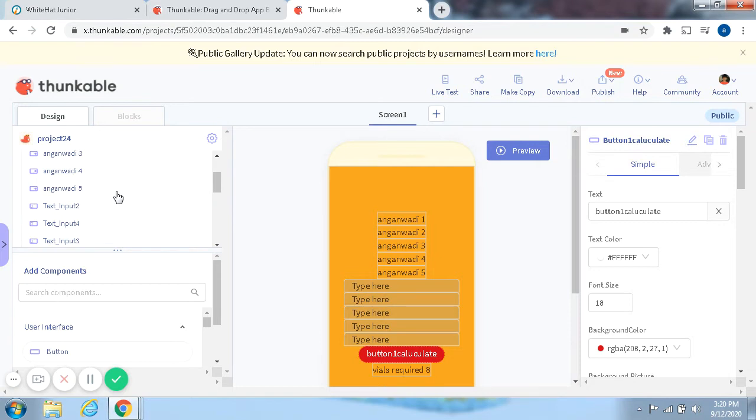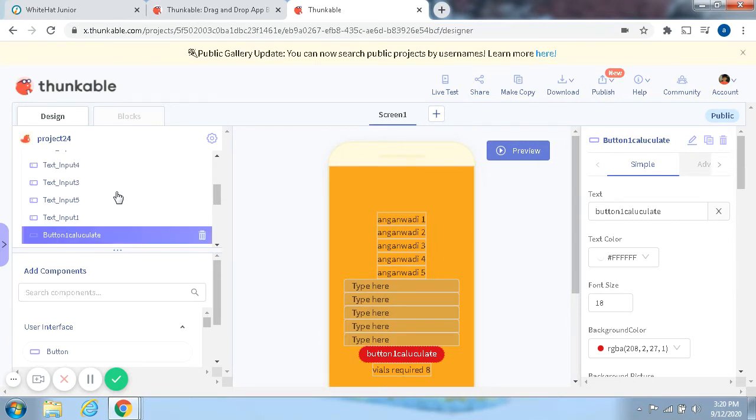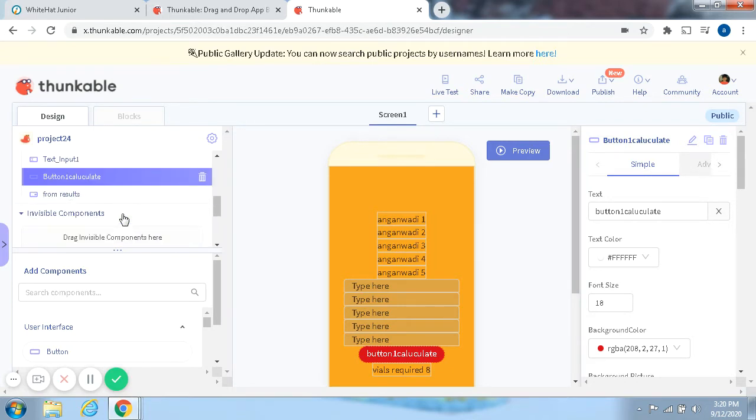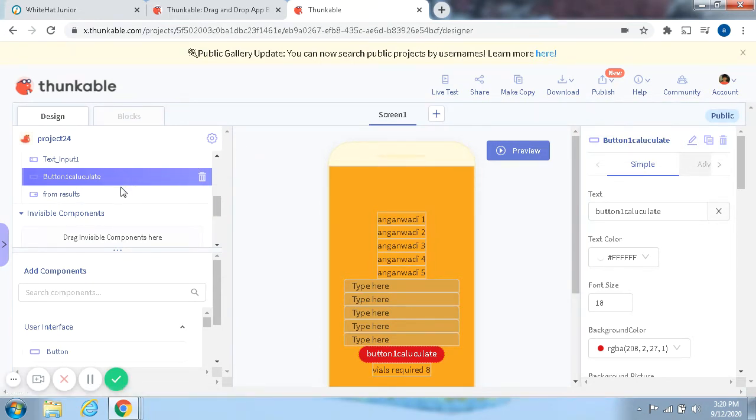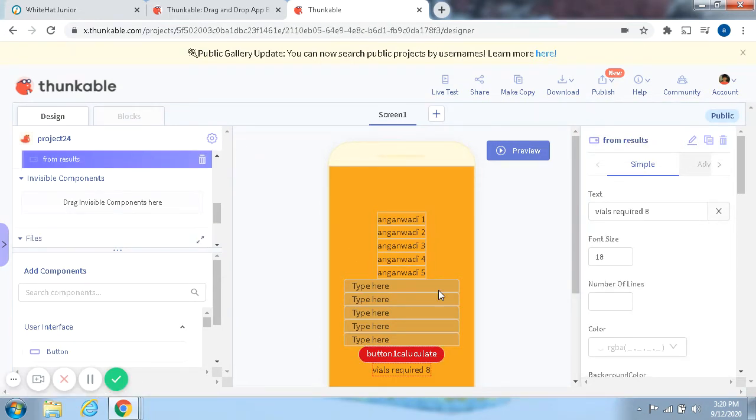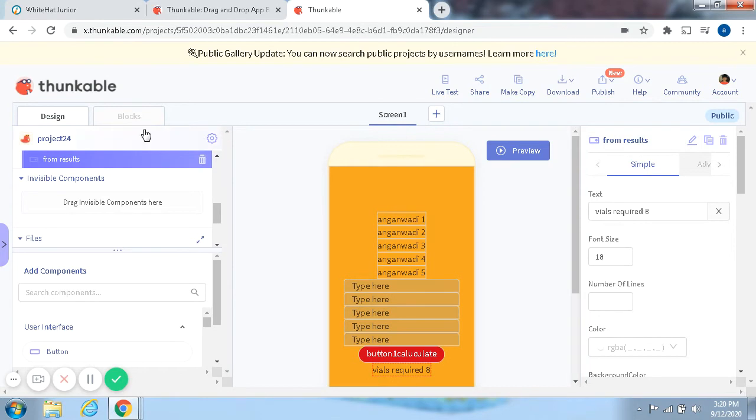Wait. We got a Text Input 2, Text Input 4, Text Input 3, Text Input 5, Text Input 1, and a Button 1 Calculate. And then we have a From Results, a From Results Text Input Box over here at the very bottom. Okay.